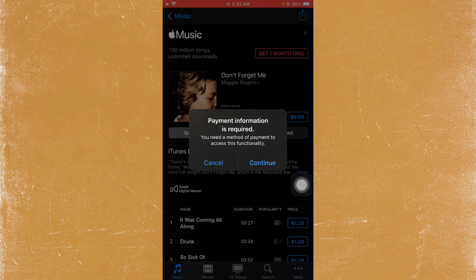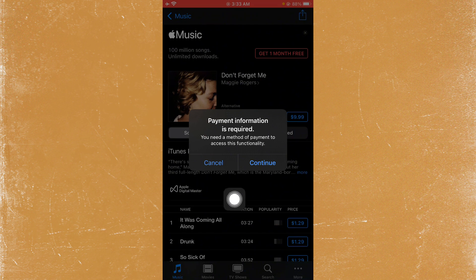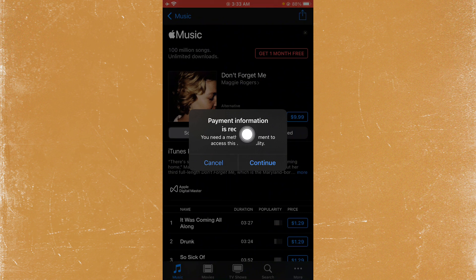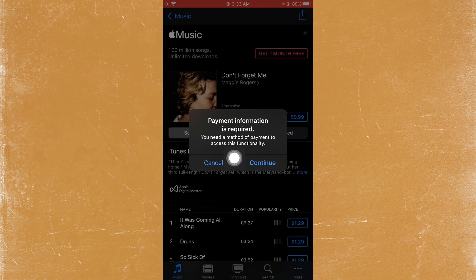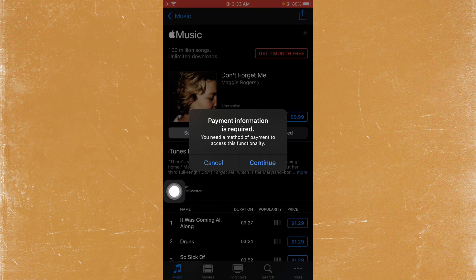Hello everybody and welcome back to my YouTube channel. In this video, I'm going to show you how you can fix the 'Payment information is required. You need a method of payment to access this functionality' error.